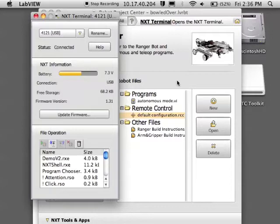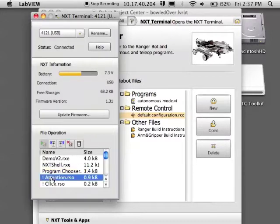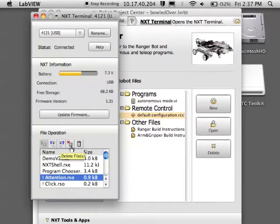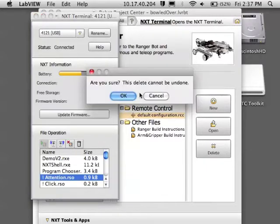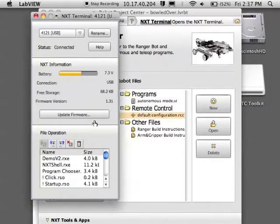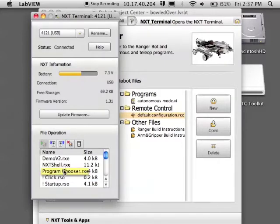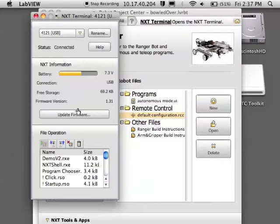In the NXT Terminal you have some other options as well. You can view the files on the brick, delete files, check the battery information and also update the firmware.